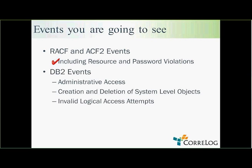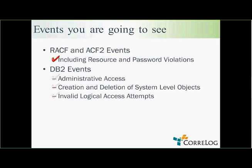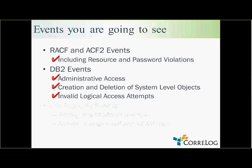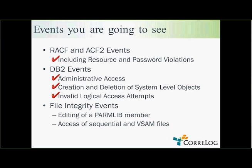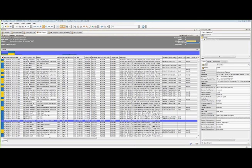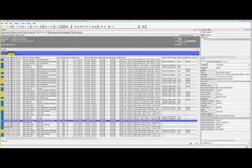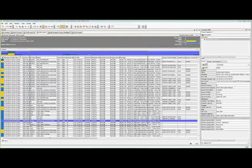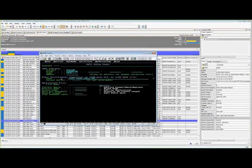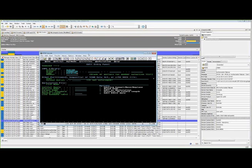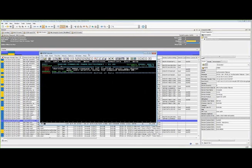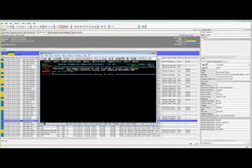So we saw these various DB2 events. Let's take a look at some file integrity events. Let's take a look at editing a ParmLive member.